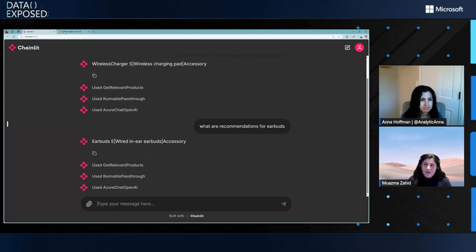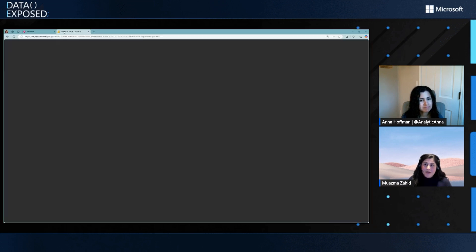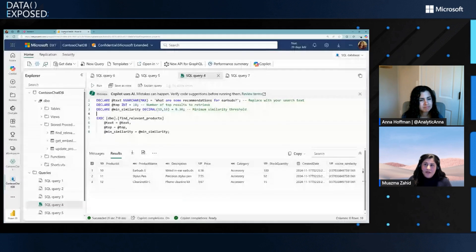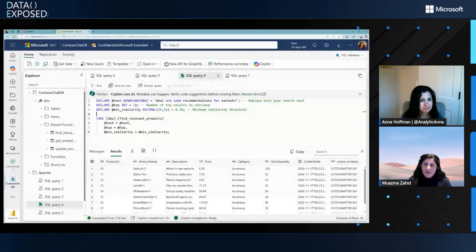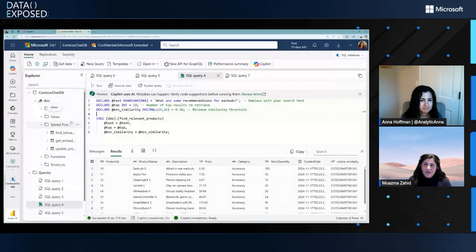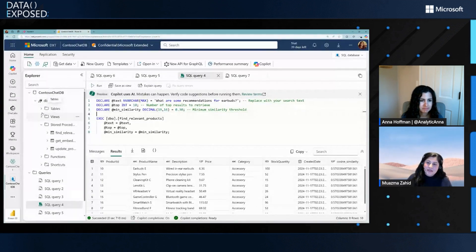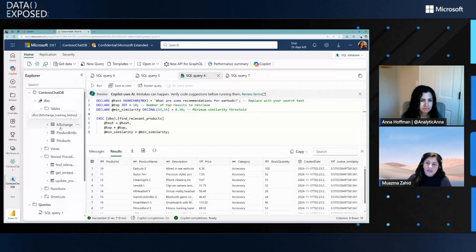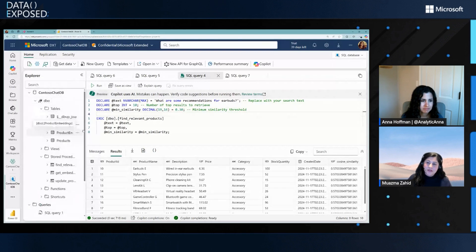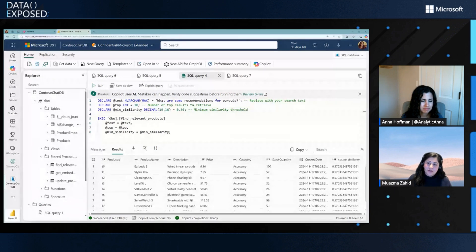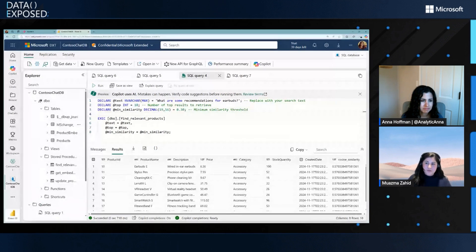On the background, what we have here is a SQL database in Fabric. And this is the interface. And this is great. And very simple, very easy to use and optimize for AI. Here you can see in this Contoso chat database, I have a few tables, products and product embeddings. You can have a complex one as well.